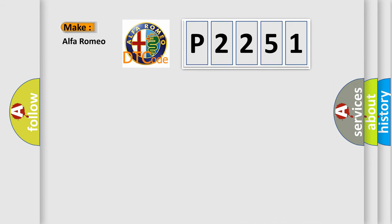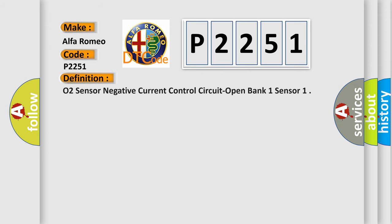So, what does the diagnostic trouble code P2251 interpret specifically for Alfa Romeo car manufacturers?